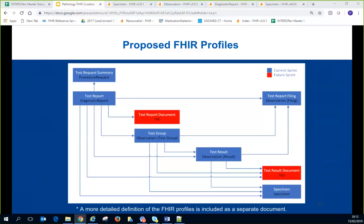Pete presented the resource mapping for the logical model. The test report maps to DiagnosticReport. The test group header maps to an Observation resource, as does each test result. The specimen maps to a Specimen resource. Filing comments are captured in an Observation resource. The summary of the test request is sent in a ProcedureRequest — noted as slightly contentious since the original request may not have been sent as a procedure request.